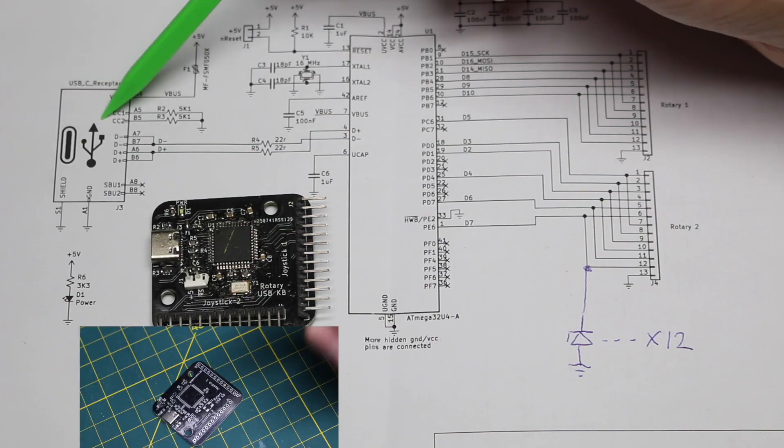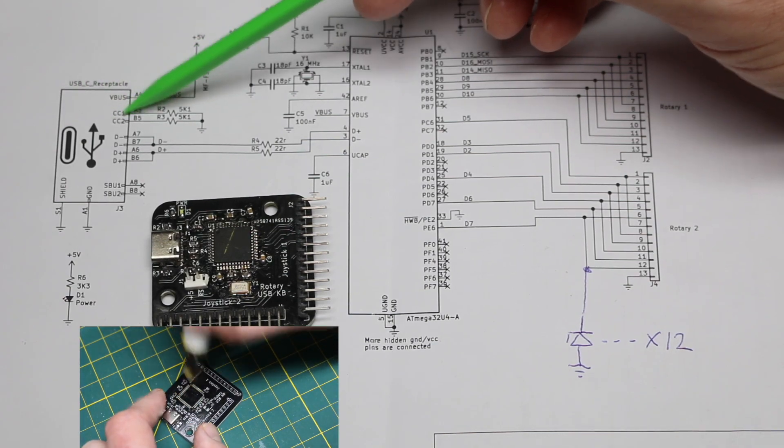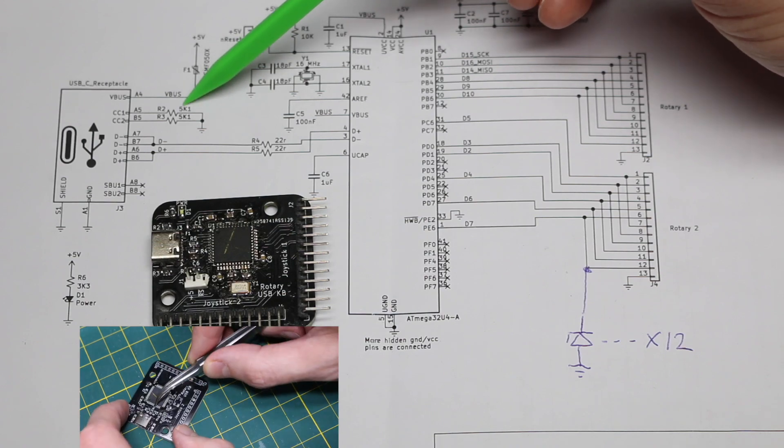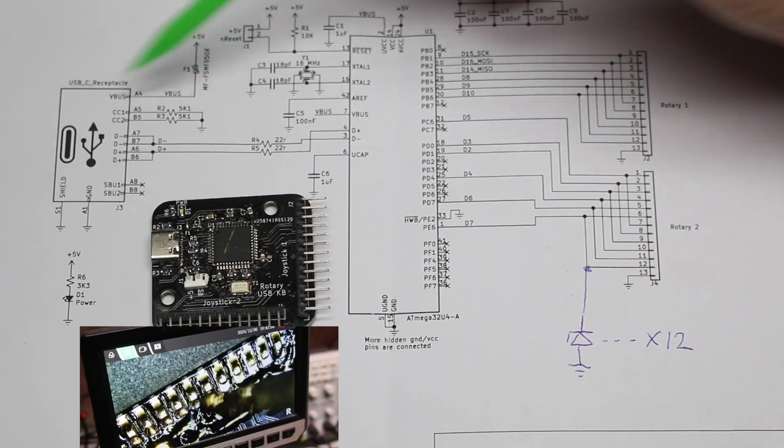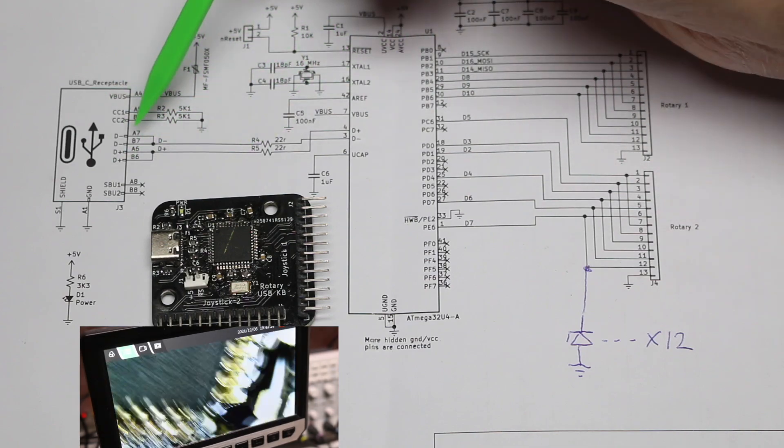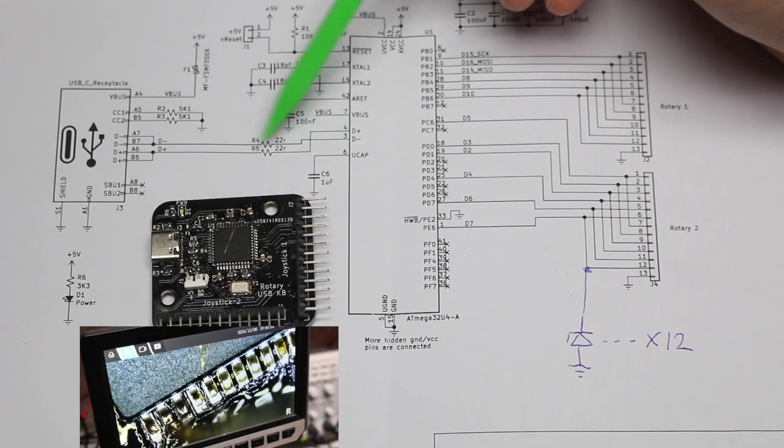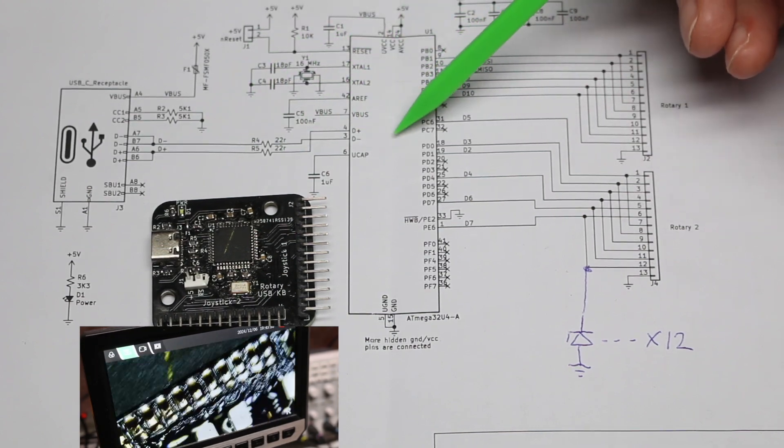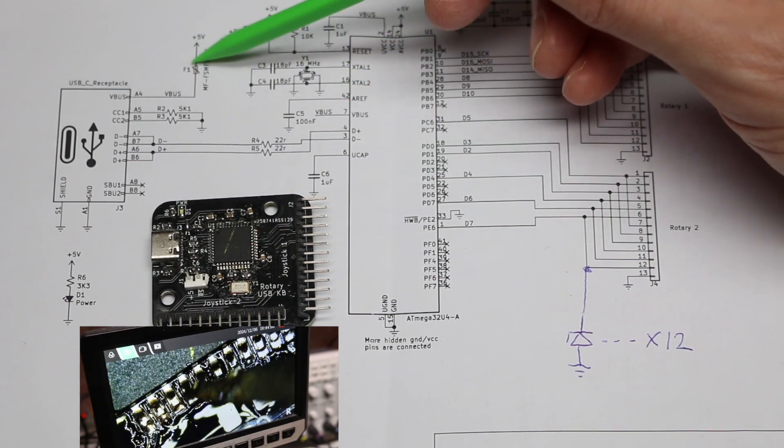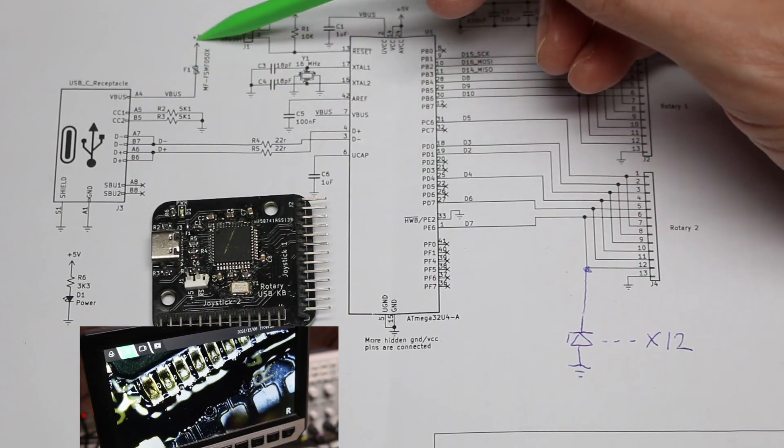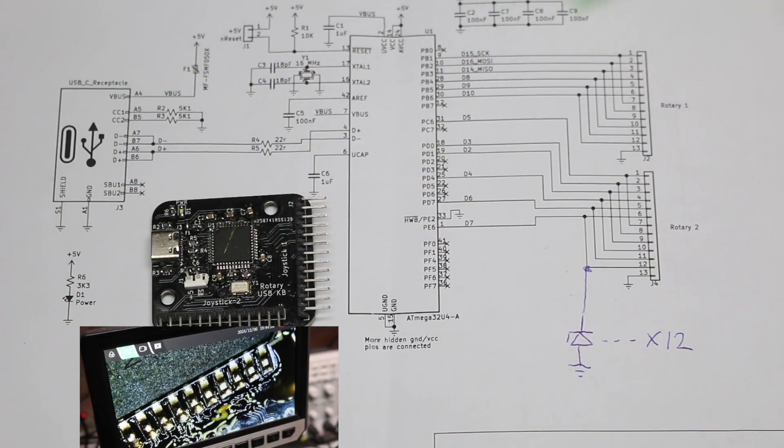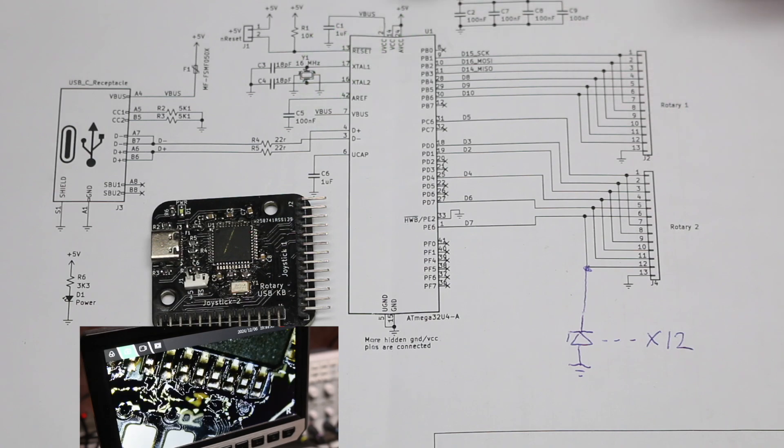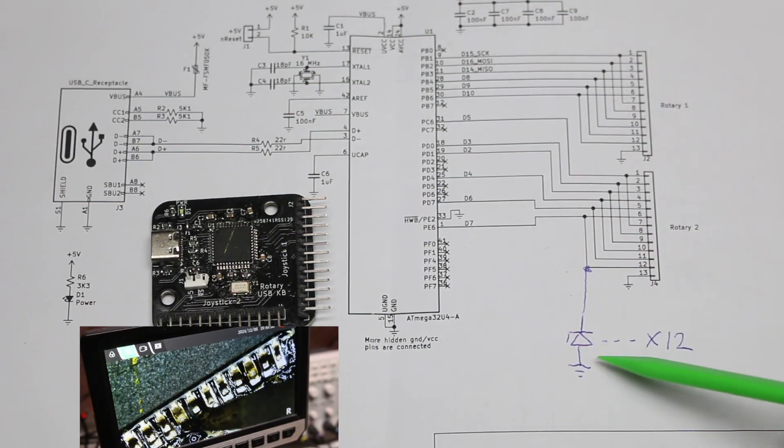So here's the USB-C connector. On those configuration channel pins, we just have the 5.1K pull-down resistors as is standard for connecting this up the way we are. Data plus and minus have 22 ohm series resistors going otherwise straight to the 32U4. I have a resettable fuse on VBUS giving the rest of the board 5 volt power, power LED, decoupling capacitors, and general parts.